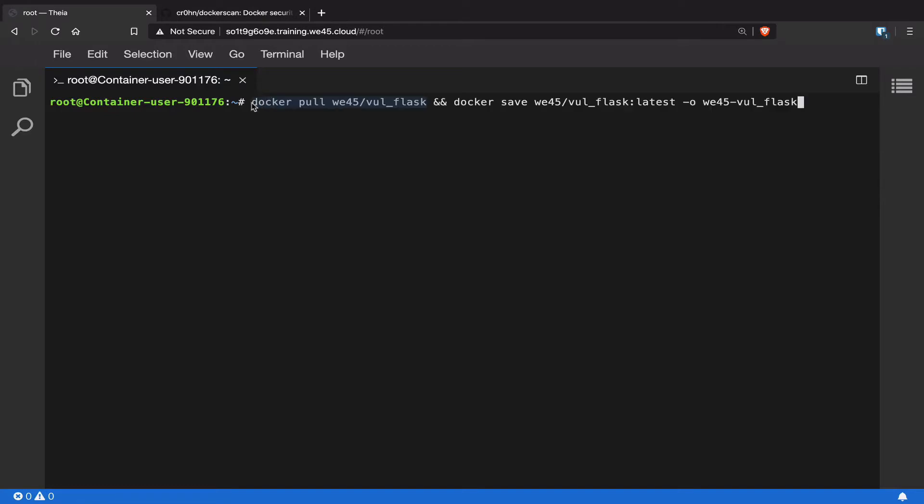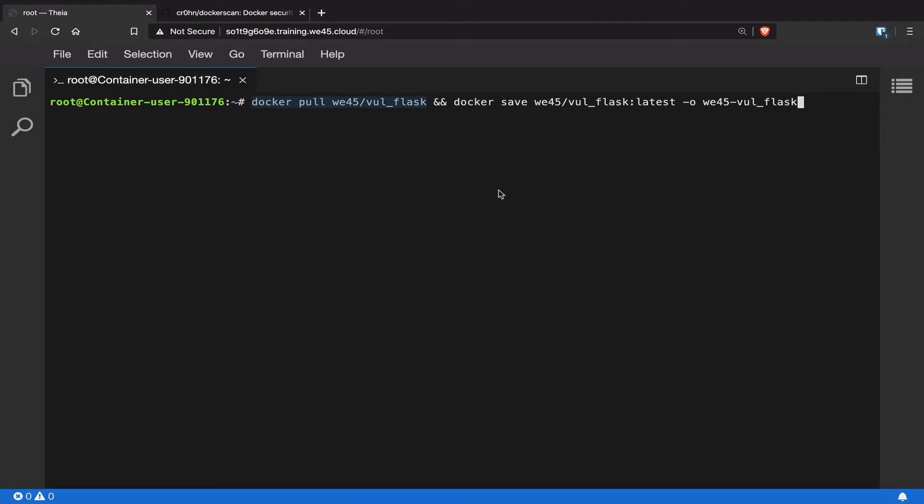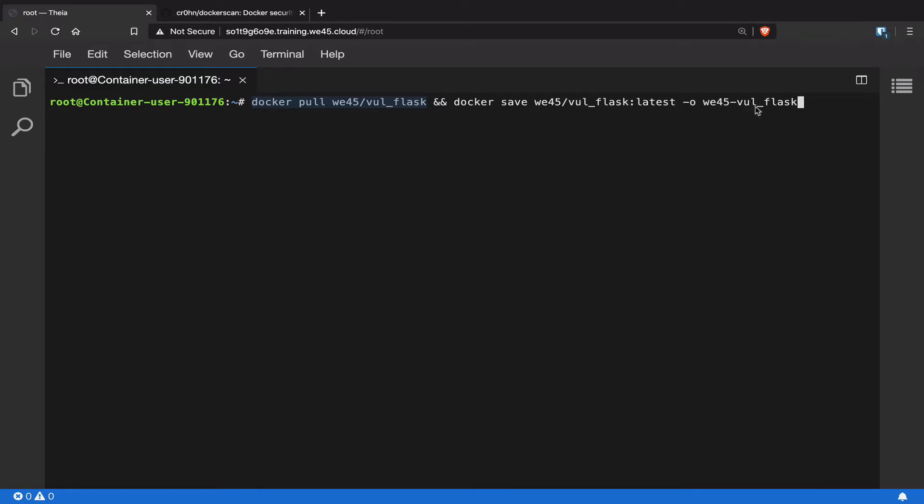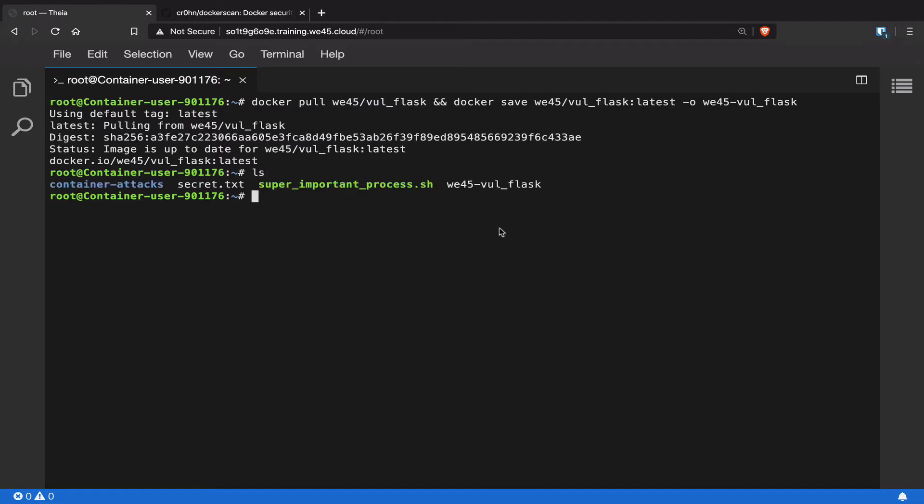First, we're going to pull the latest version of the vulnerable flask Docker image. This is the image that we want to trojanize, and then we're going to save the entire file system of this Docker image to a file called web-vol-flask. Now it's going to pull the latest version of this image and save it to a file. Now that we're done saving the Docker image to a file, when we list it out, we have the web-vol-flask file that has been created.